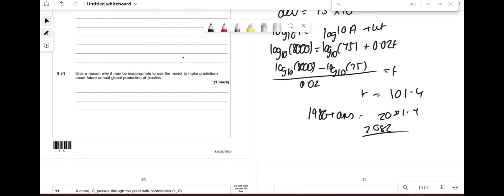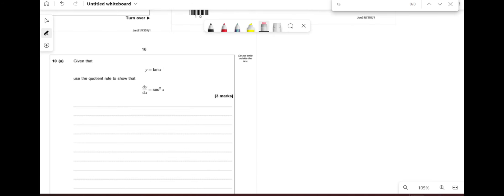A reason why the model may be inappropriate: it assumes the rate of plastic production remains constant, but over time we might decide to reduce plastic production, so the exponential model may not hold in the future.